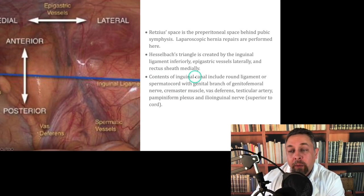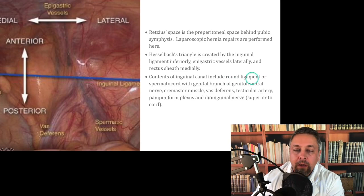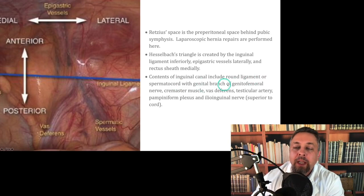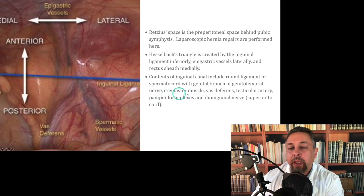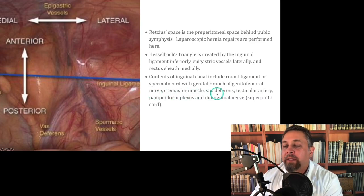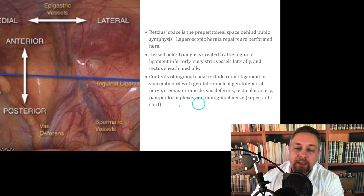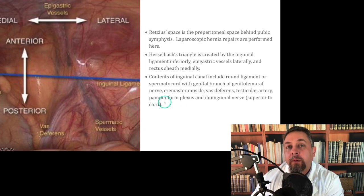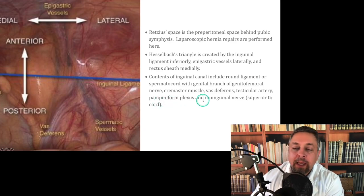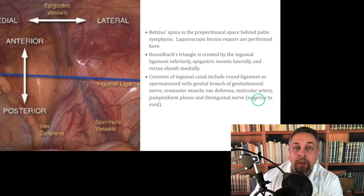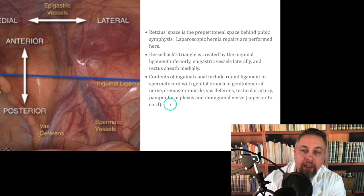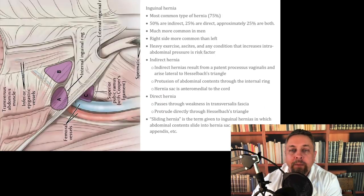The contents of the inguinal canal include, in women, the round ligament, or in men the spermatic cord, with the genital branch of the genitofemoral nerve, the cremaster muscle, vas deferens, testicular artery, pampiniform venous plexus, and the ilioinguinal nerve that's superior to the cord — and you try to preserve that nerve especially.